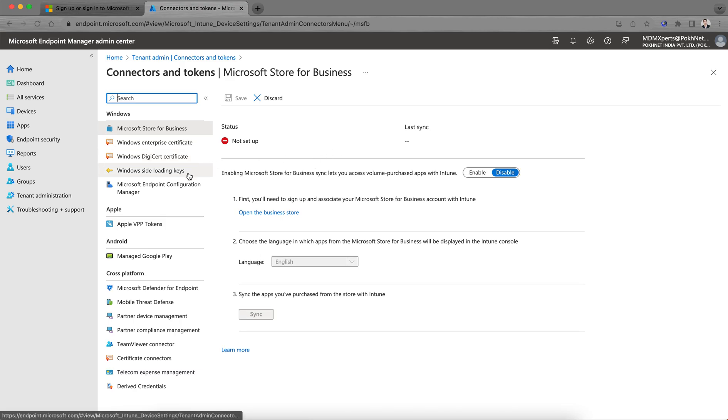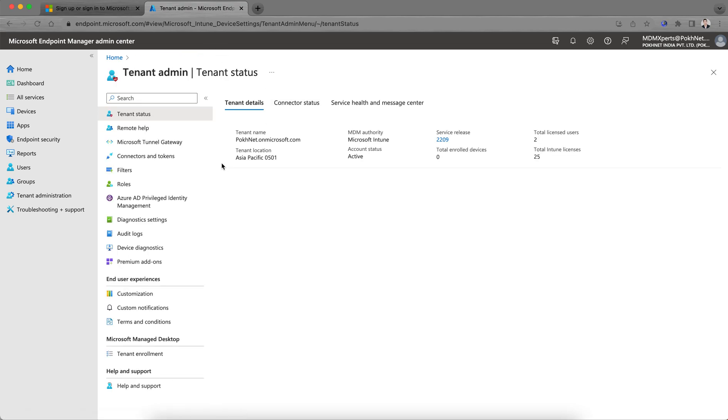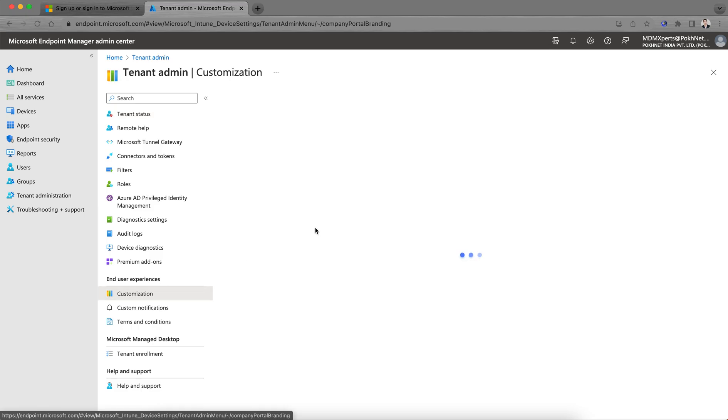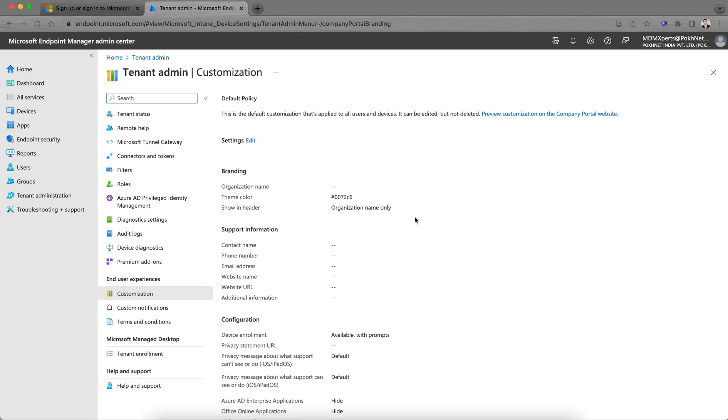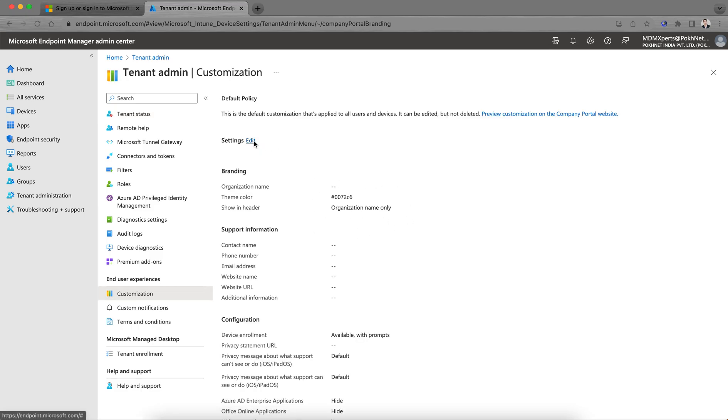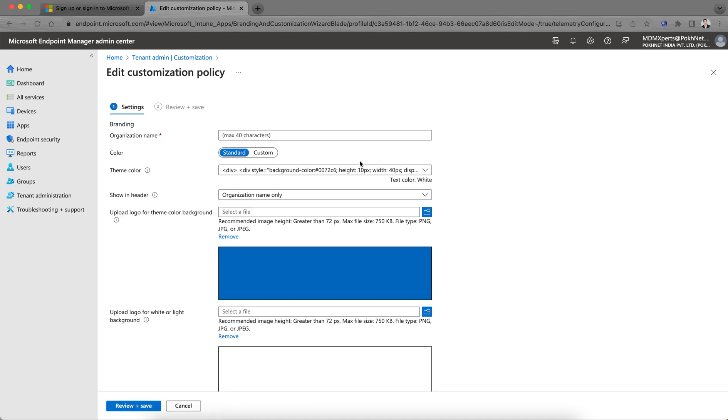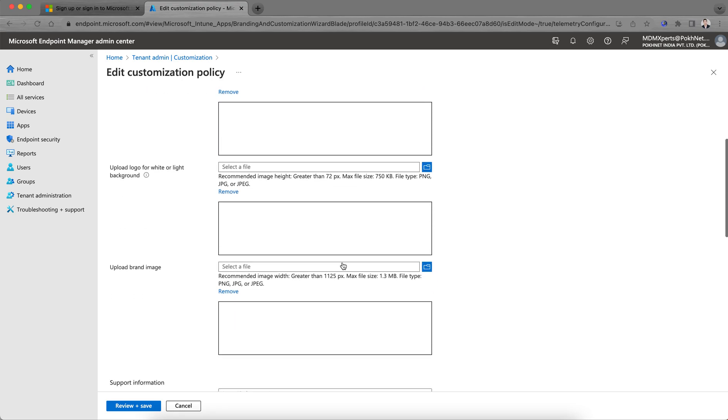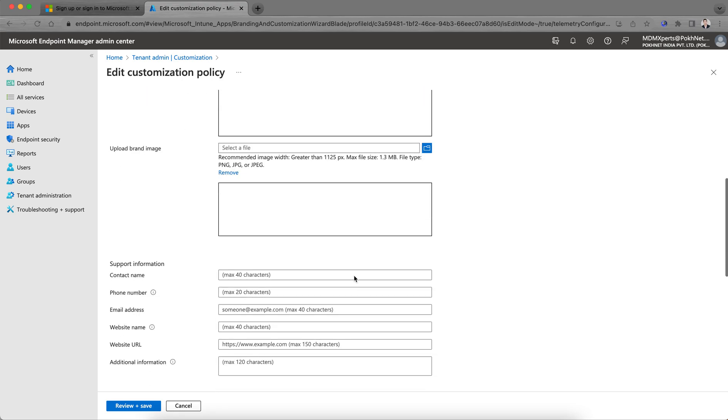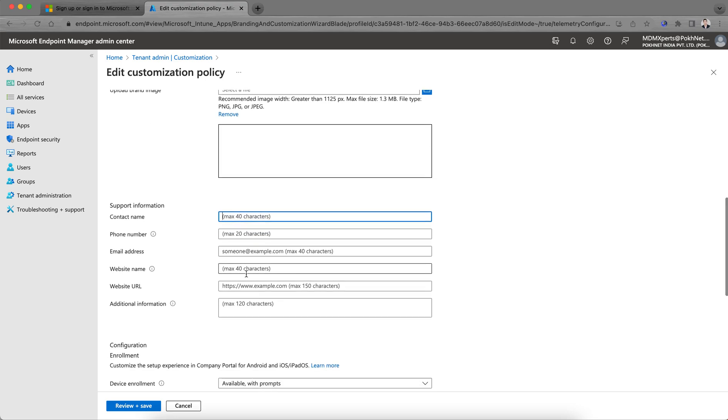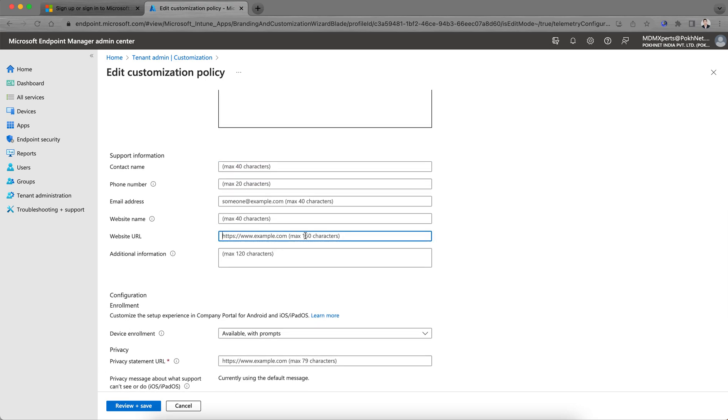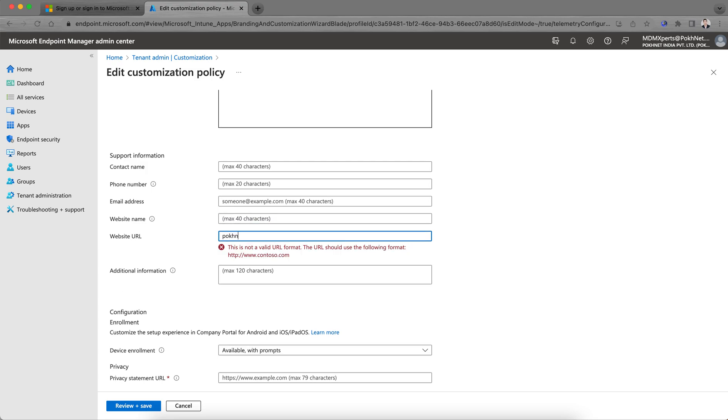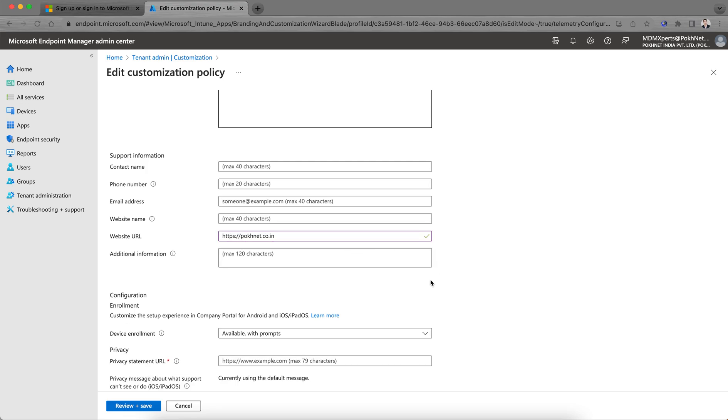Then you can go to Customization. You can click on Settings and configure anything for the organization. I'm giving something like that, or maybe Knit India Private Limited. You can select the custom color you want, like black or anything. Organization name, logo—you can upload the logo. These are the requirements we've given: support information, contact name, website URL.